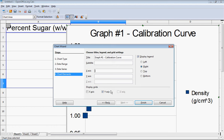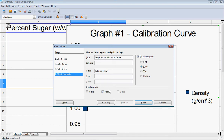My x-axis is the percent sugar — make sure to label it so everybody knows it's a percent mass/mass. My y-axis is the density, and once again we need to include the units: grams per cubic centimeter.